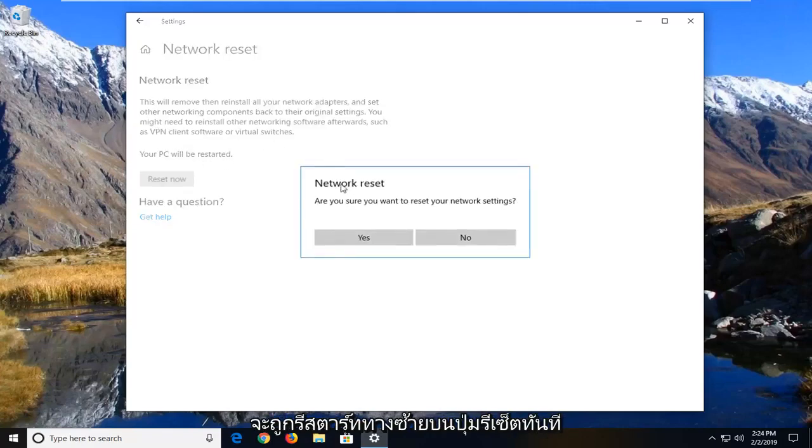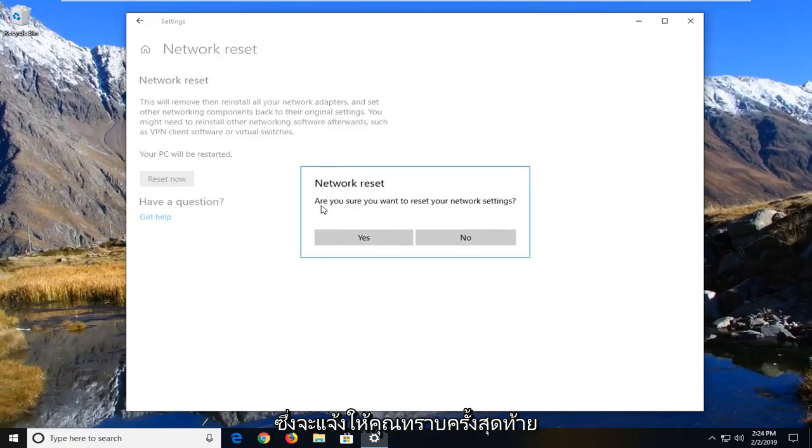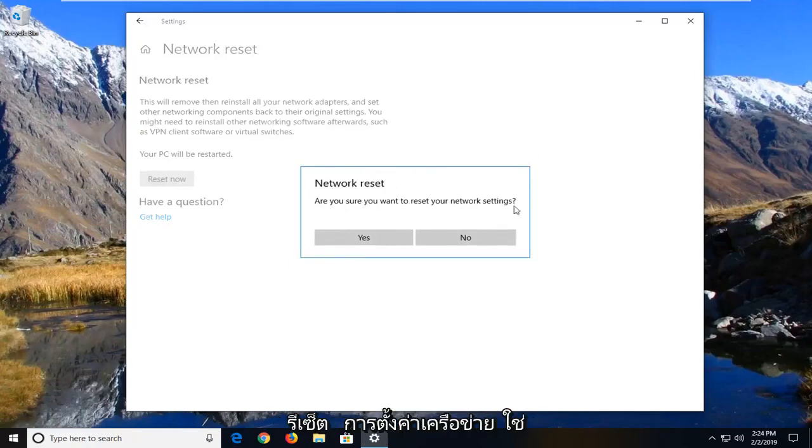Left click on the reset now button. It's going to give you one final prompt: 'Are you sure you want to reset your network settings?' Left click on yes.